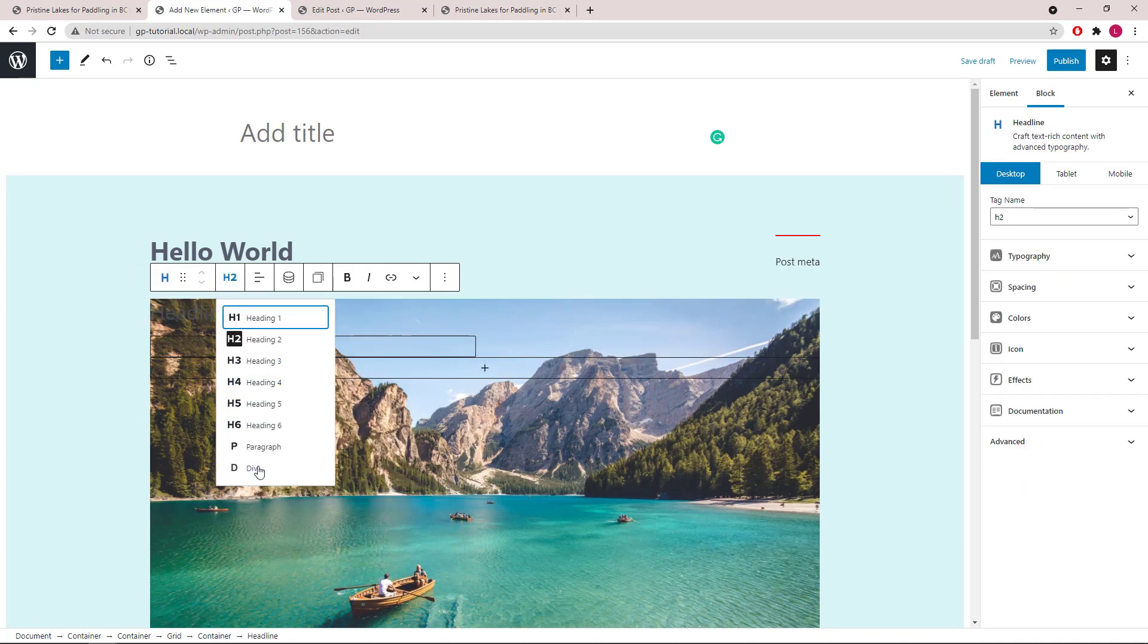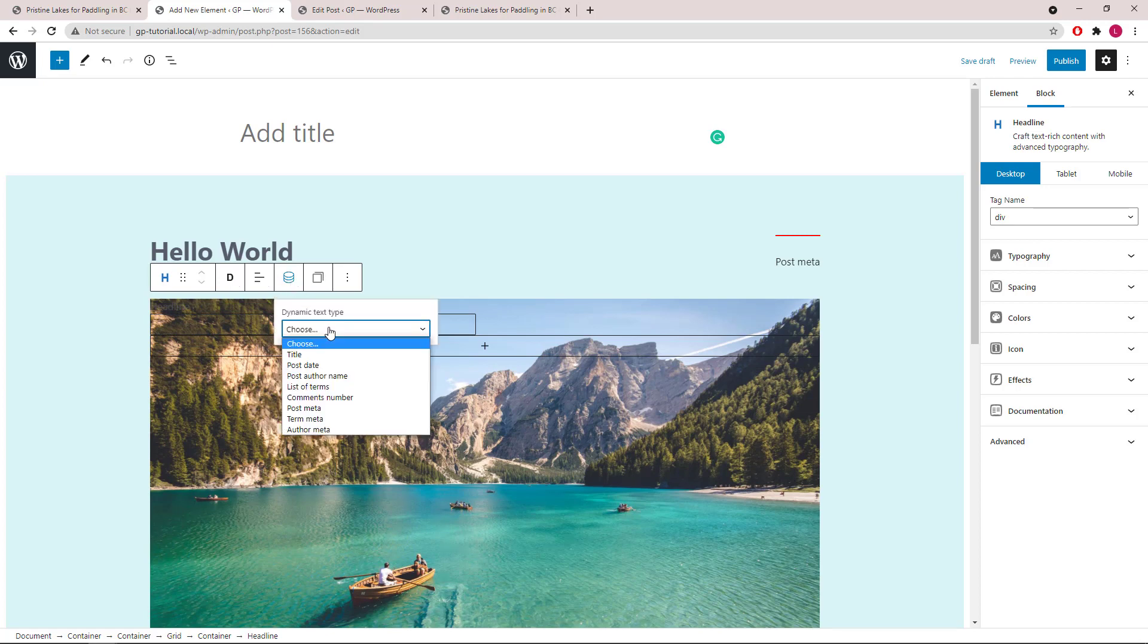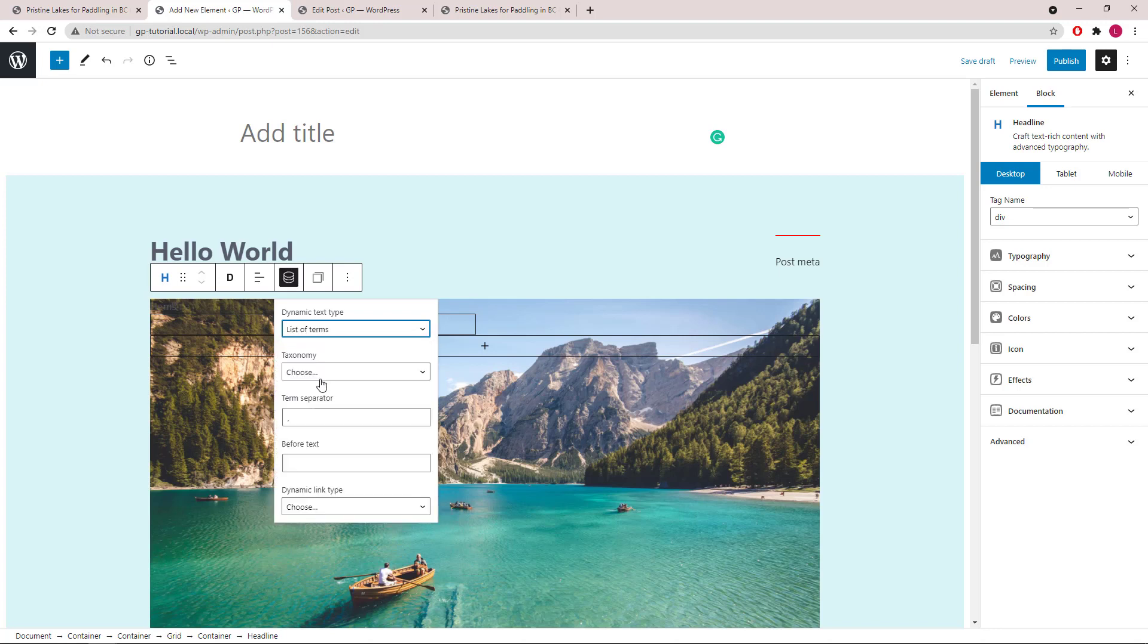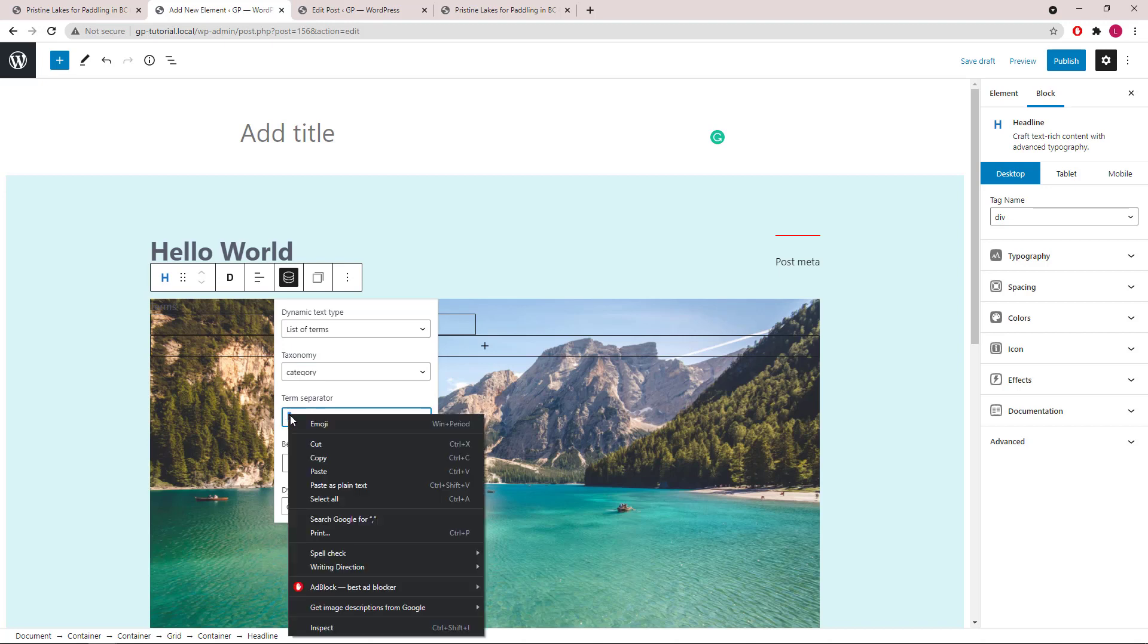Select Div. Open up Dynamic Options. Text Type List of Terms. Tax Category. And change our Term Separator.